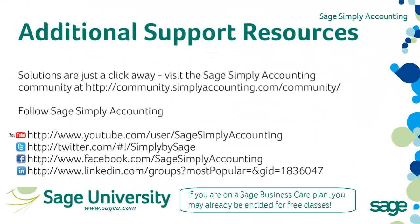If you have any additional questions or need any additional help, solutions are just a click away. Visit our community page at community.simplyaccounting.com/community. You can also find us on Twitter at Simply by Sage and Facebook, Sage Simply Accounting.